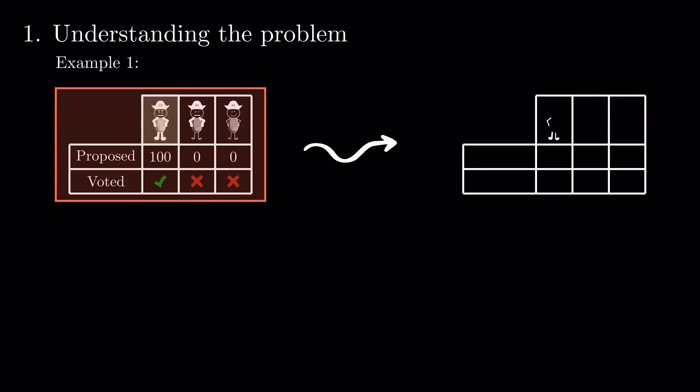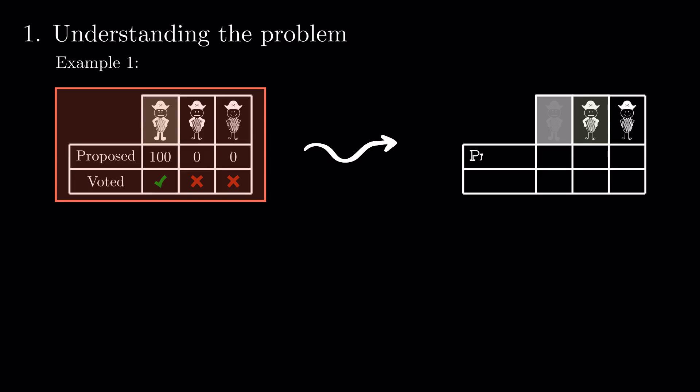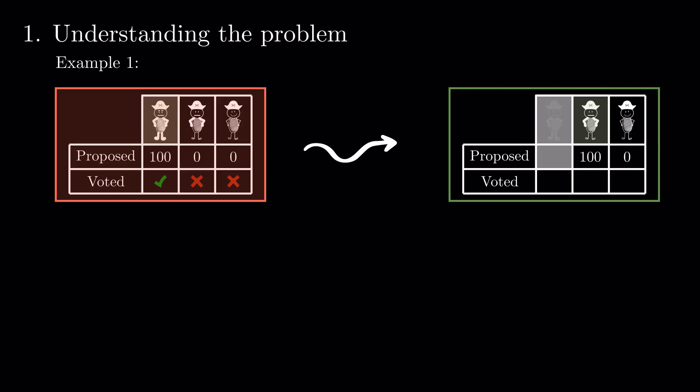Suppose his proposal is rejected and he is killed. Now, the median pirate must propose. He proposes 100-0 and it passes as it's a tie at worst.